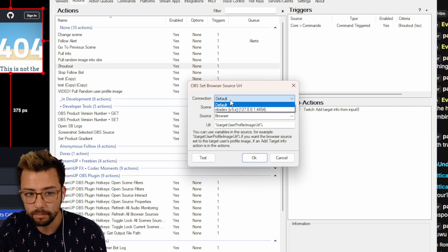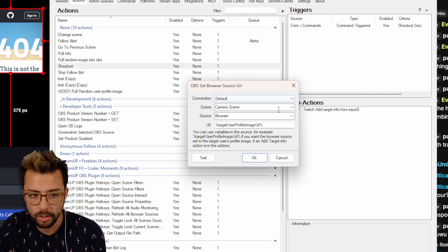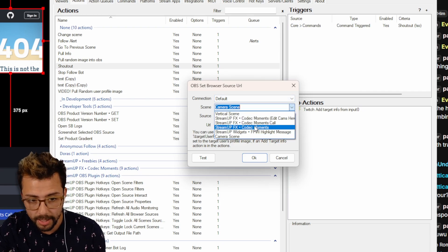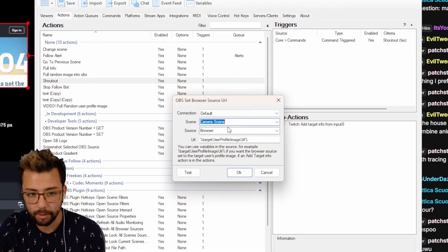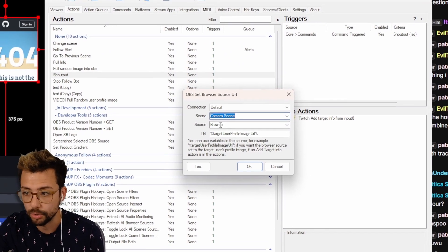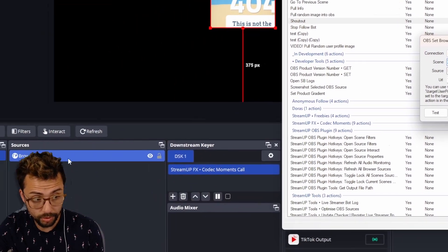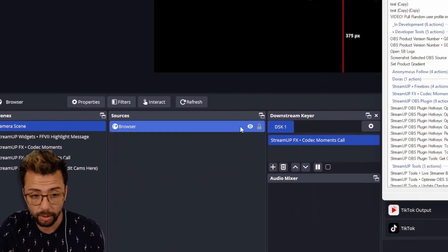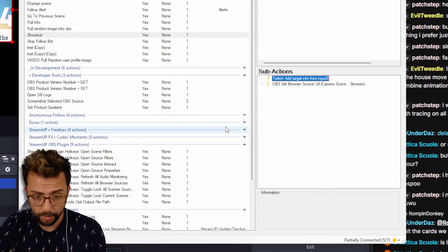Make sure we're connected to the correct OBS, the correct scene that that browser source is on, and also the correct browser source name. The sources, because I've just called it browser, and we're going to press OK.